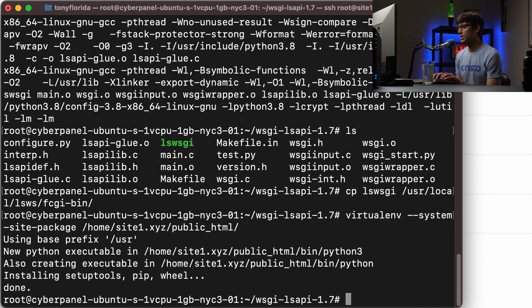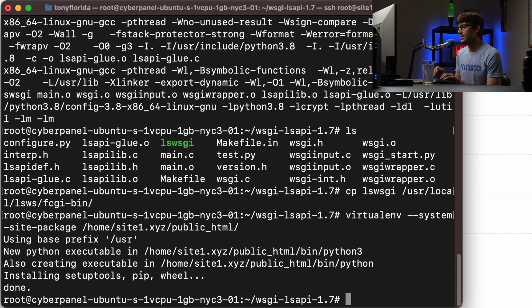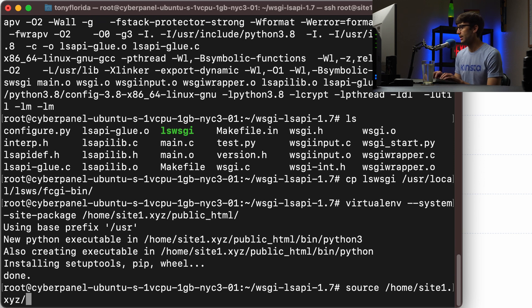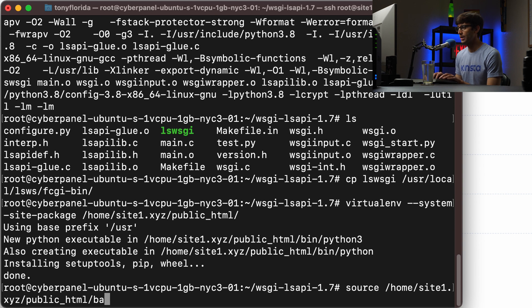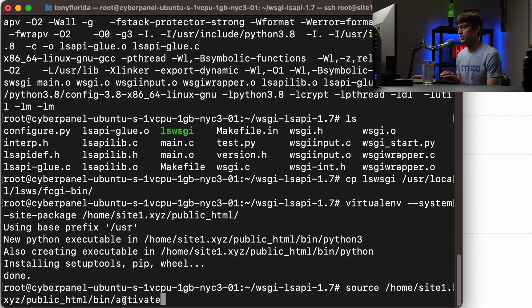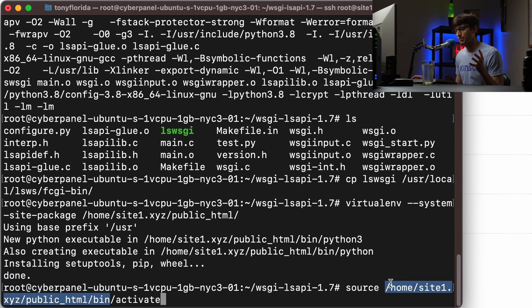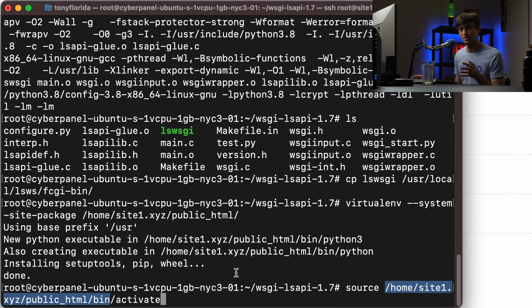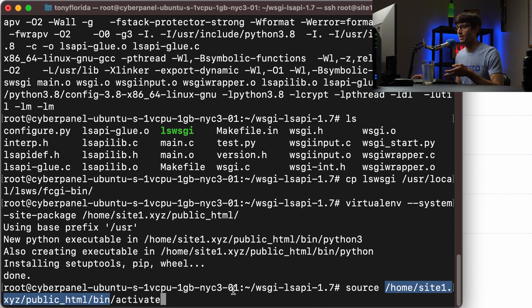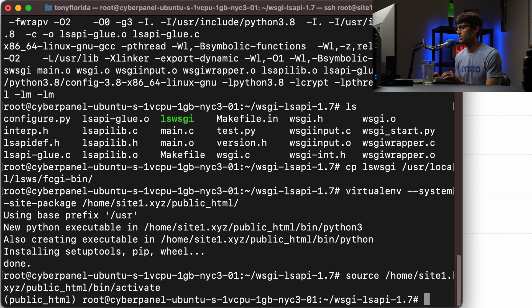And then we can activate that virtual environment with source and then giving it a path to the directory that we just created. And honestly, putting this in the public HTML directory might, I'll admit, it's not the best location for it. So you can put this wherever you want on your system. I'm just putting it here for the sake of demonstration. So we're going to activate that.